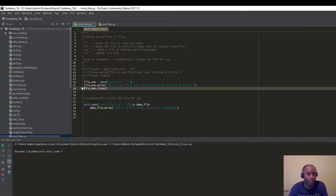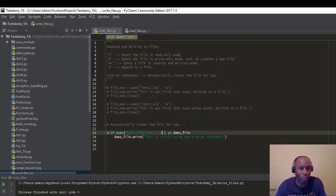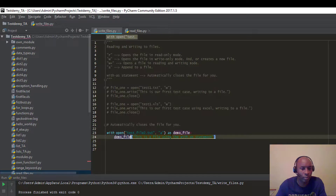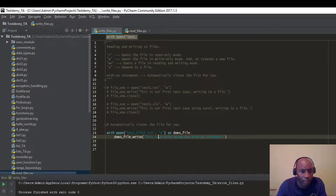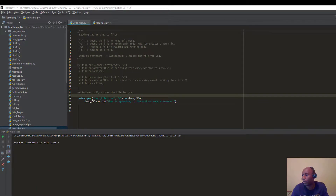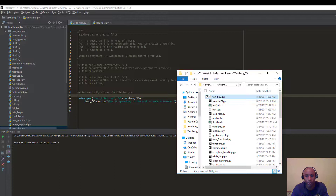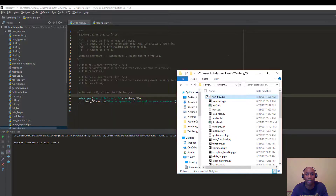Let me show you one more thing. Let me comment those out. If I want to append to a file — remember I mentioned the append mode — I'll use the 'a' mode and call .write() with: 'This is appending to the with-as mode statement.' Let's run that. You can see at 1:30 AM it appended — the file now shows the original content followed by 'This is appending to the with-as mode statement.'